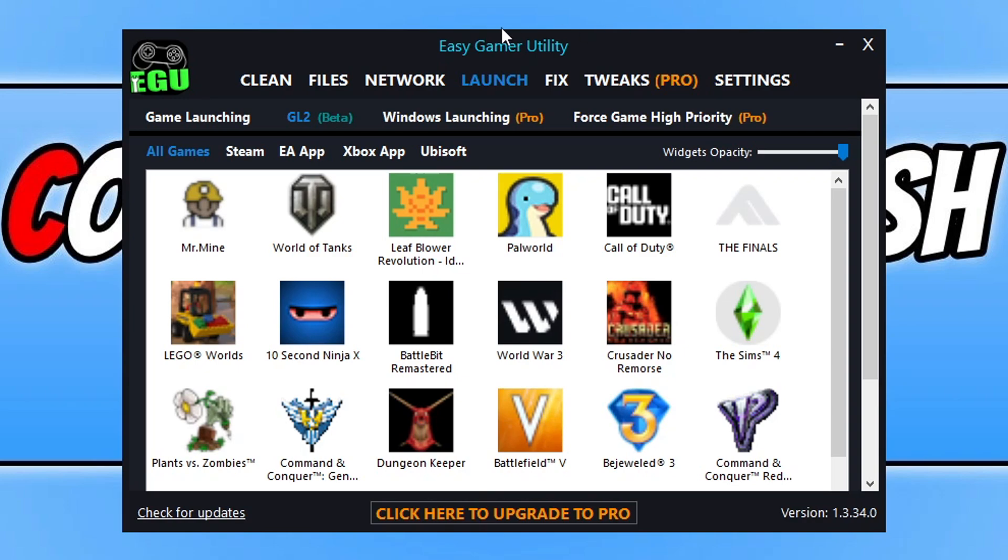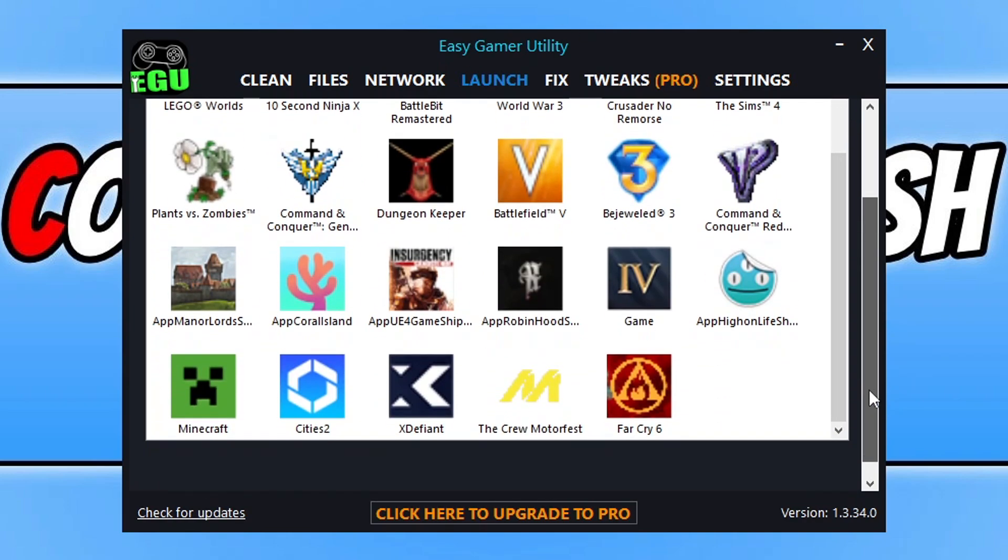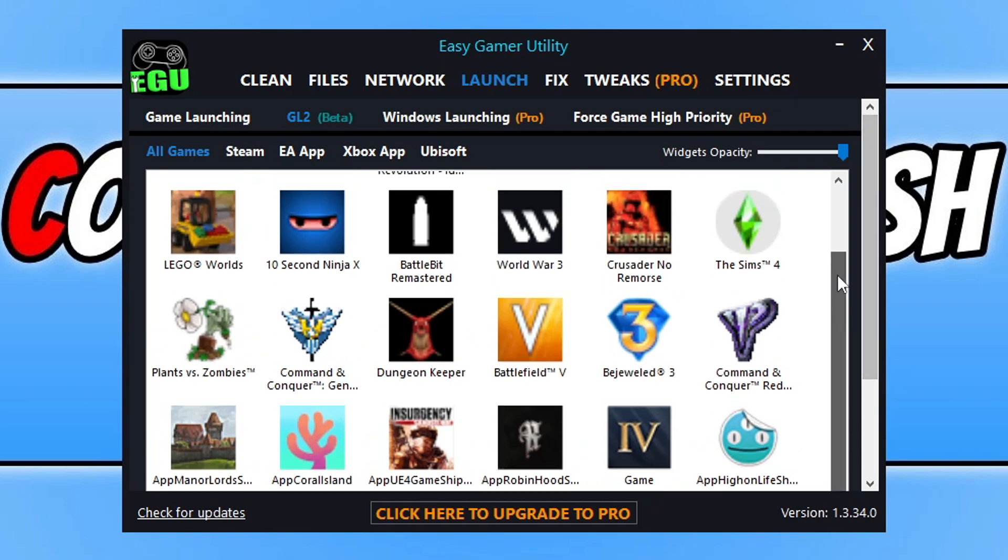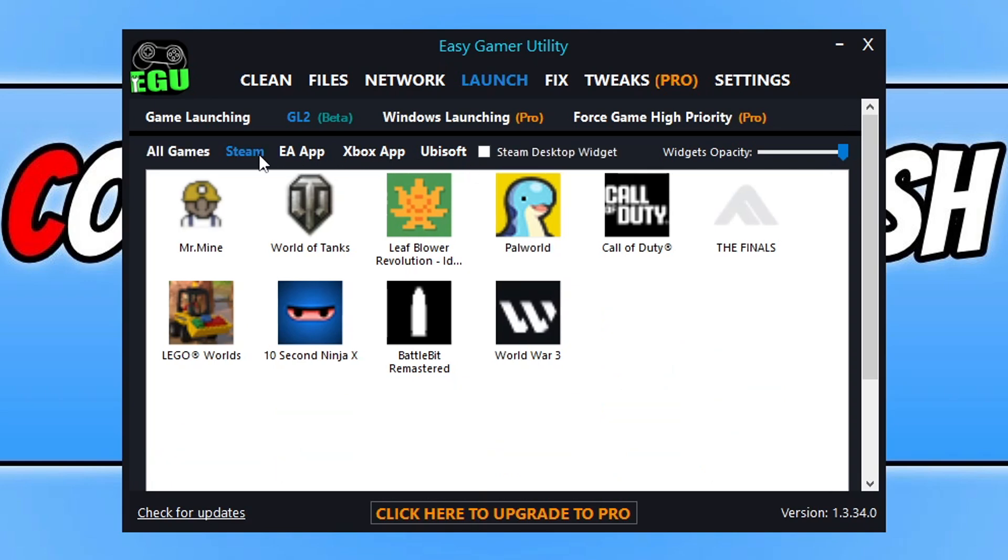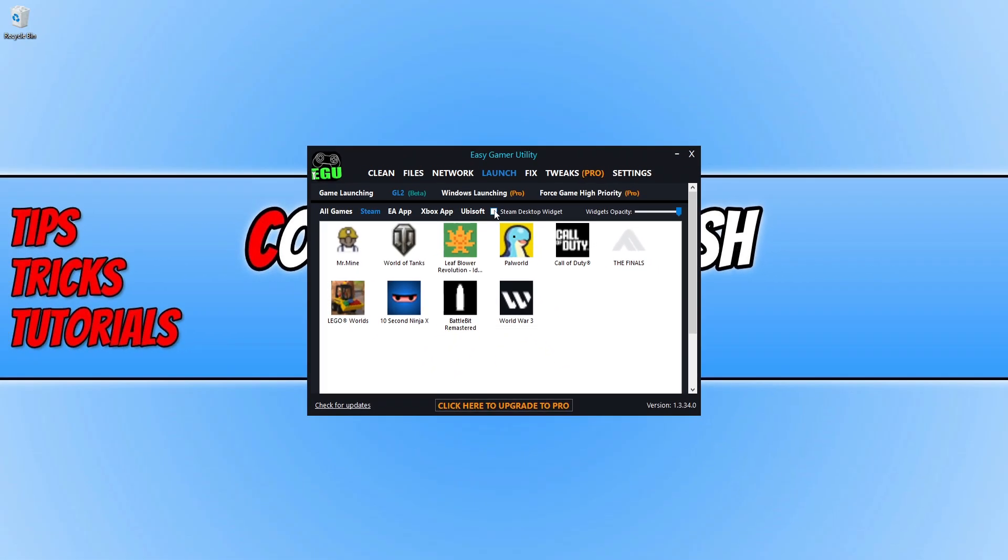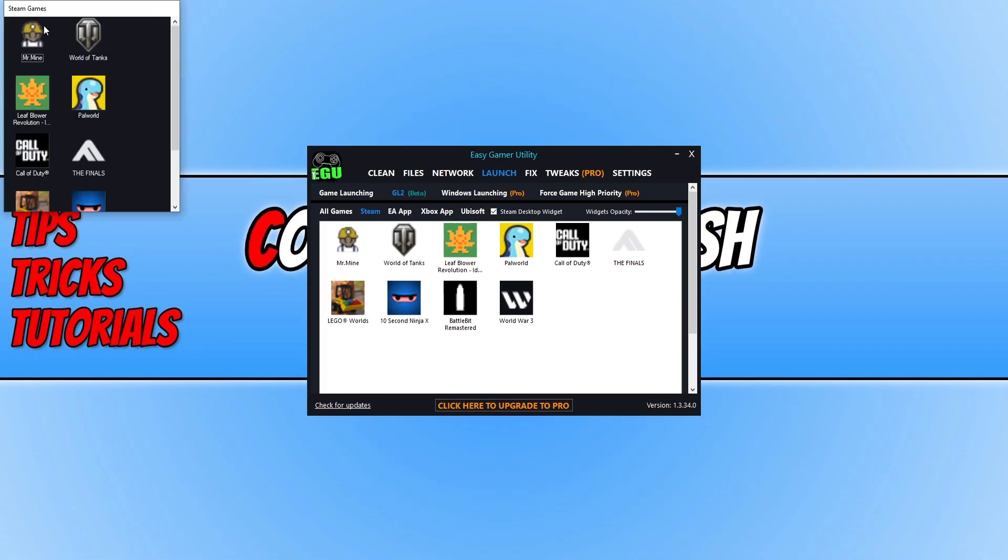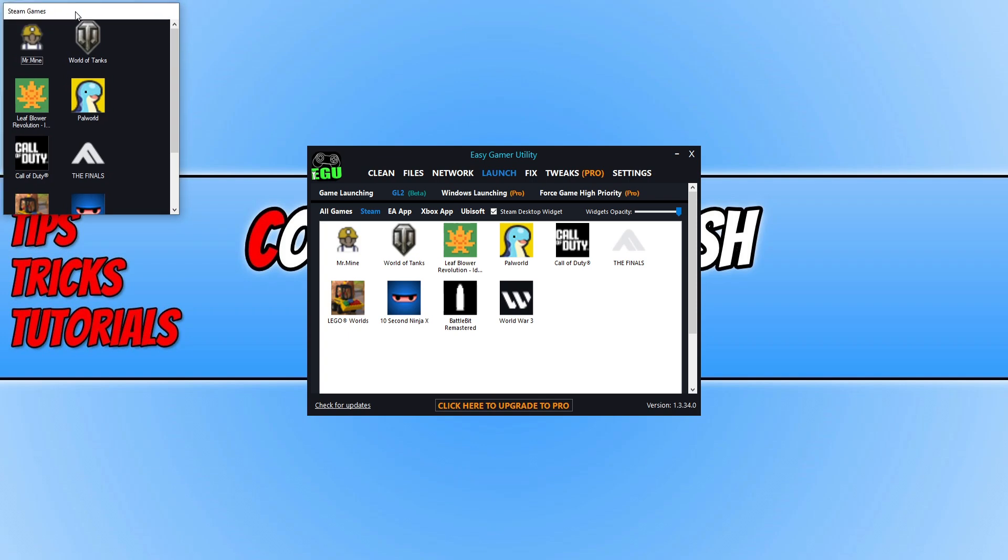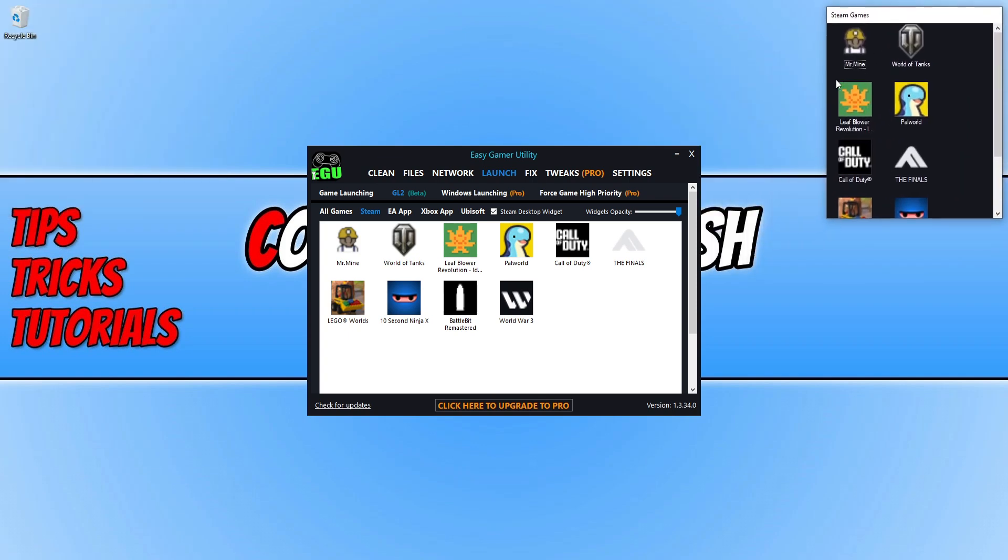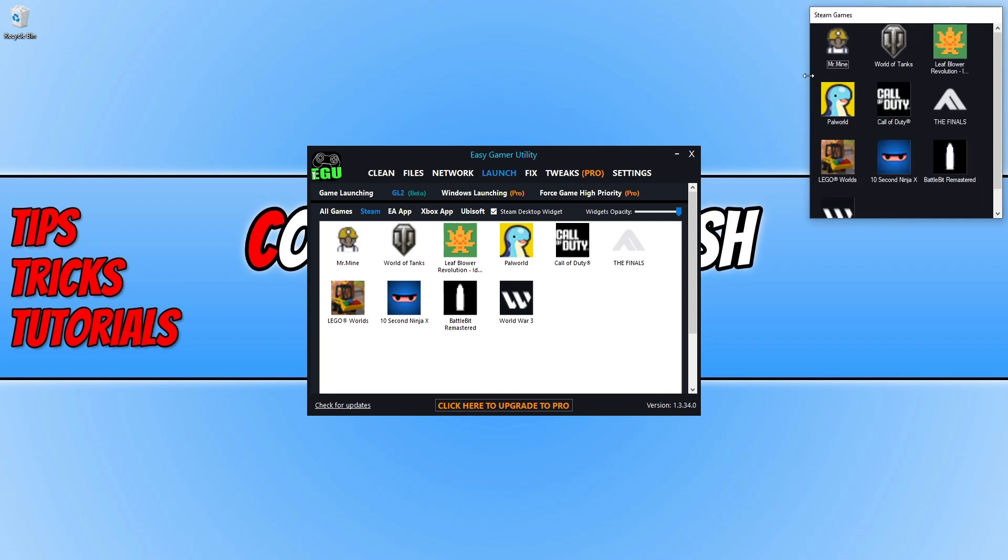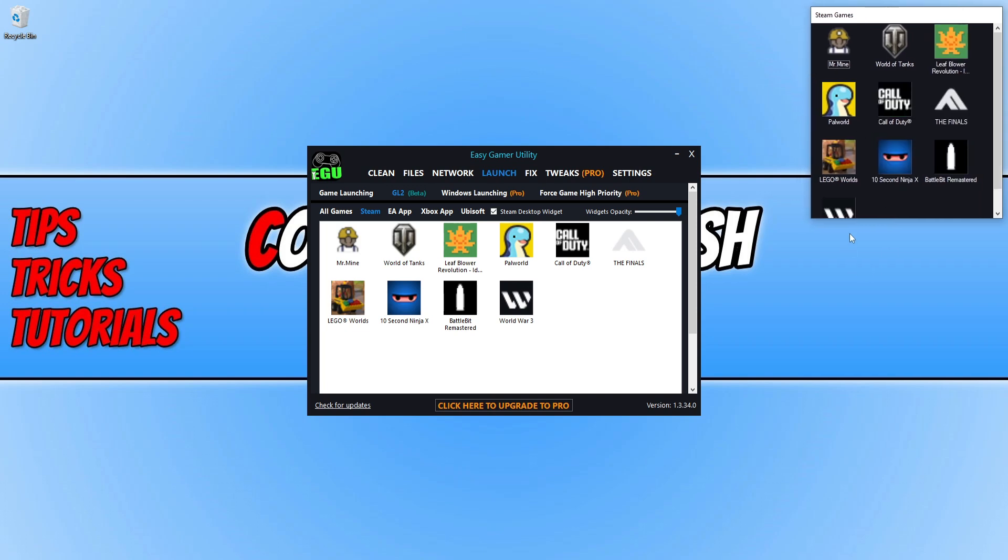As you can see here, it's got all games. These are all the games that are installed on my computer at the moment. Along the top here you can see Steam, EA App, Xbox, and Ubisoft. What's cool about GL2 which I've added is if I click on Steam, I can select Steam widget. As you can see now up the top left hand corner here, it's added a widget. If I move this to the right hand side and expand this a little bit, let's go there.